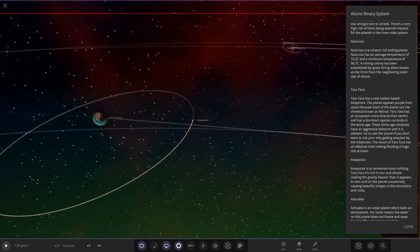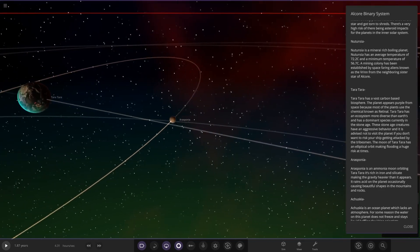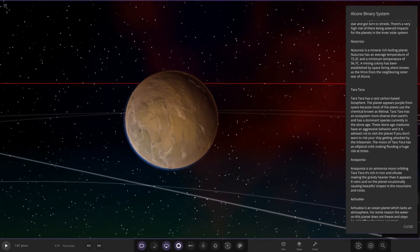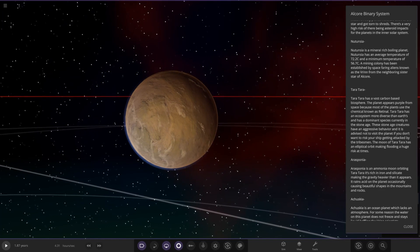This is an ammonia moon orbiting Tara Tara. It is rich in iron and silicate, making the gravity heavier than it appears. It rains acid on the planet occasionally, causing beautiful shapes in its mountains and rocks.